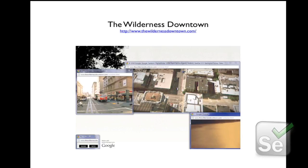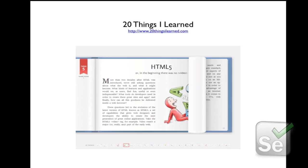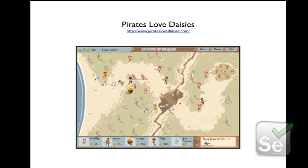Secondly, I've got 20 Things I Learned by the Google Chrome Team — web educational material where Canvas is used to supplement the experience, basically for the page rolls and things like that. And finally, I've got Pirates Love Daisies, an HTML5 tower defense game where you have to protect the daisies from the evil sea monsters. This uses the Canvas for the whole game area, so it's quite an intense use of Canvas.